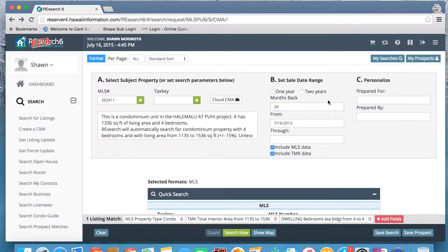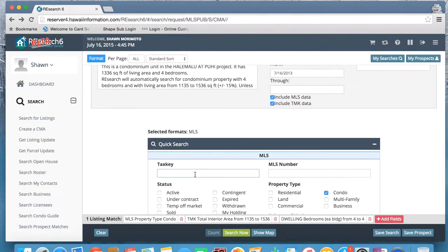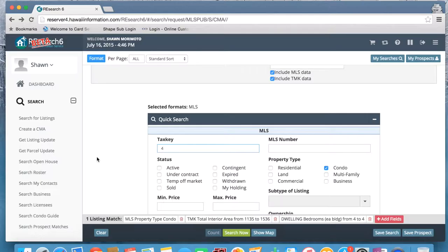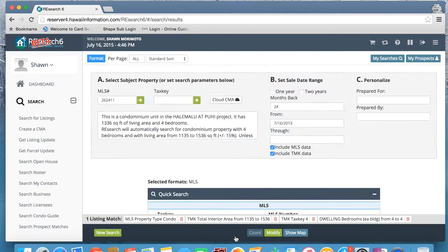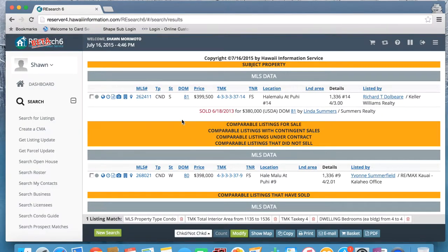Next, we can set our sale date range. We can tell it we want to go one year back or two years back, and if you want to go further or less than that, we can also enter the month range. So in this case, let's go 24 months back. From there, it gives us an option: do we want to include MLS data and do we want to include TMK data? We're just going to keep both of those checked. This C column is just asking if we want to personalize the report. We can narrow the CMA down further by entering more criteria, but in this case I'm just going to go with Island 4 and click search.